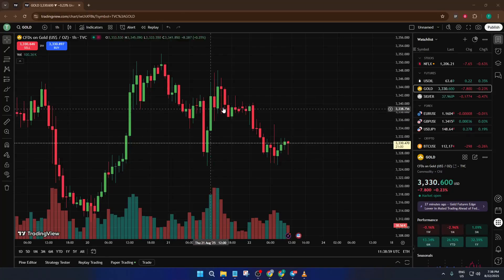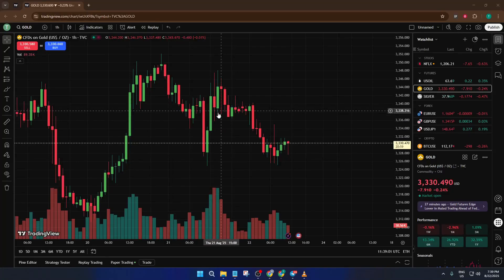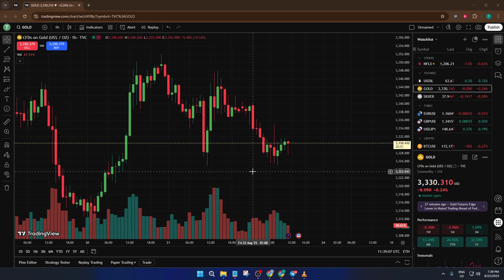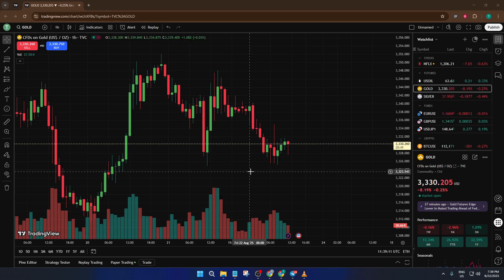Hey everyone, welcome back to the channel. In today's tutorial, I'm going to show you exactly how to use the risk-reward tool in TradingView. If you've ever wanted a smarter way to plan your trades, know what you could gain compared to what you might lose, or simply level up your charting skills, then this is definitely the guide for you. By the end of this video, you'll know exactly how to set up and customize the risk-reward tool so you can start making more informed trading decisions right away. Let's get started.